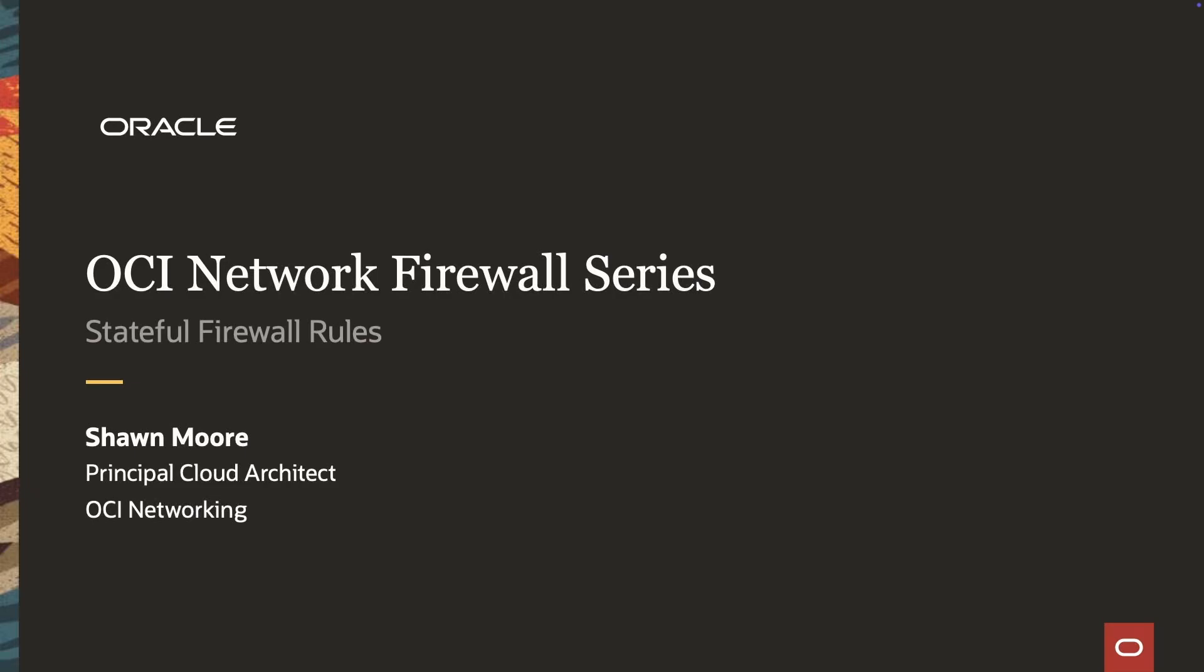In this segment, we'll provide an overview of the stateful network filtering capabilities of the OCI Network Firewall.